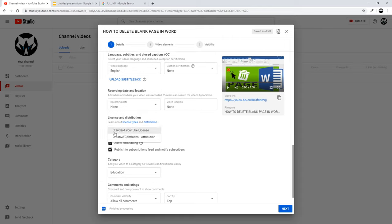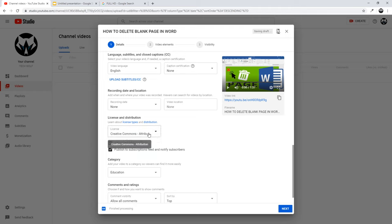You can scroll down further and see the license field. If you leave 'Standard YouTube License', your video will be licensed by YouTube and it will remain only yours. But if you select 'Creative Commons Attribution', other people will have the right to take your video, reuse it, and use it in their own videos.